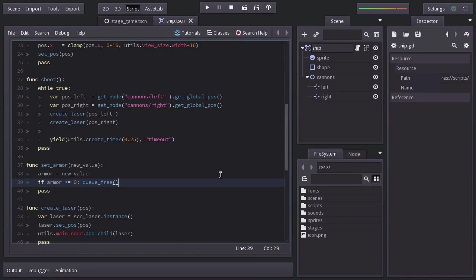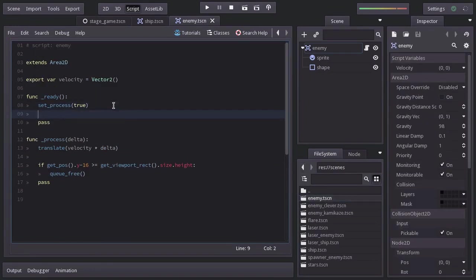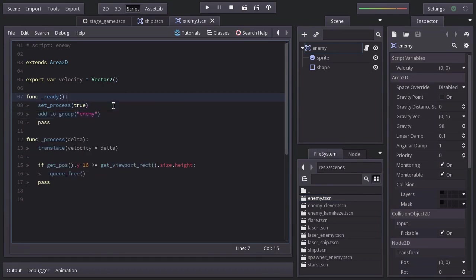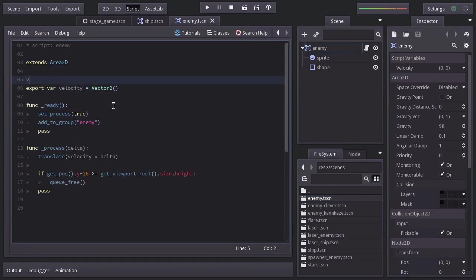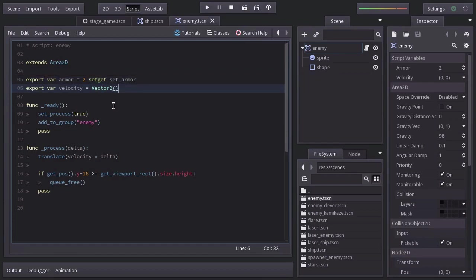Let's open up the enemy script and add it to a group named enemy. Let's declare an armor equal to 2 with the export keyword so we can edit it from the inspector on the kamikaze and clever enemy scenes. And let's also define a set function and create it down here.